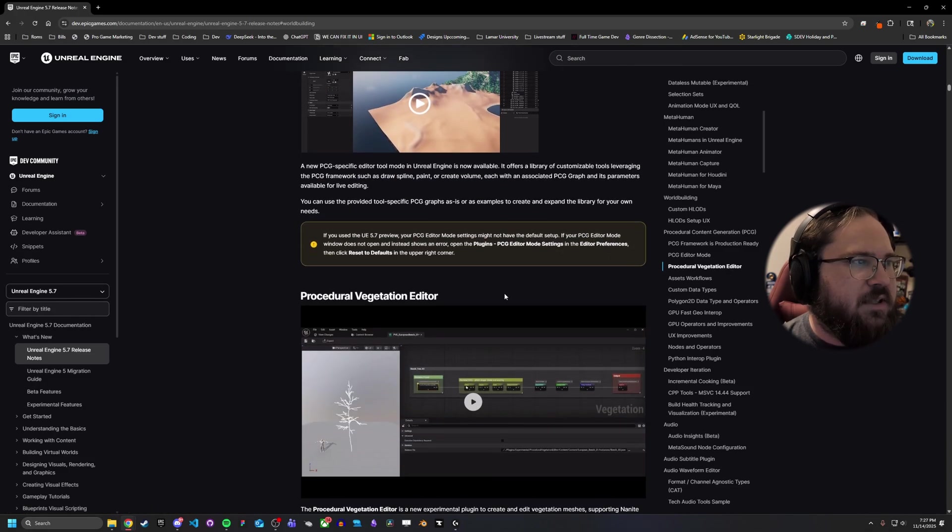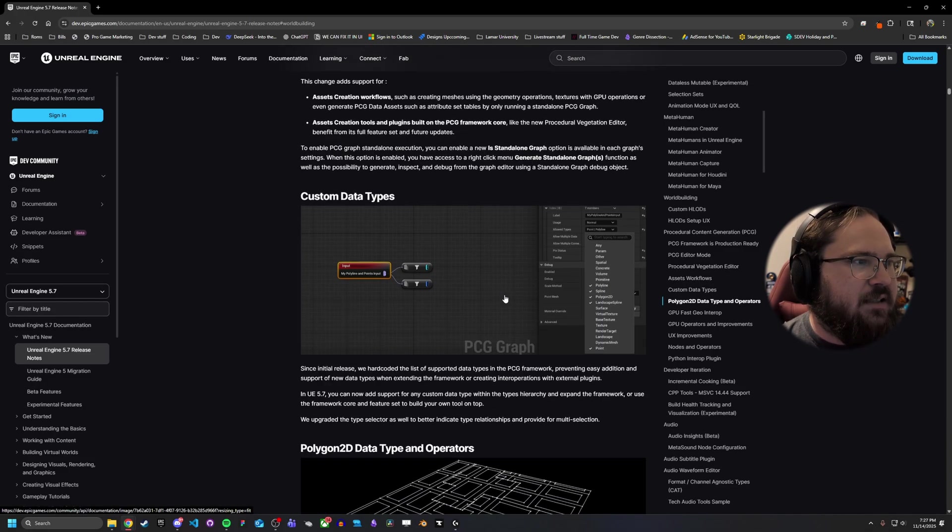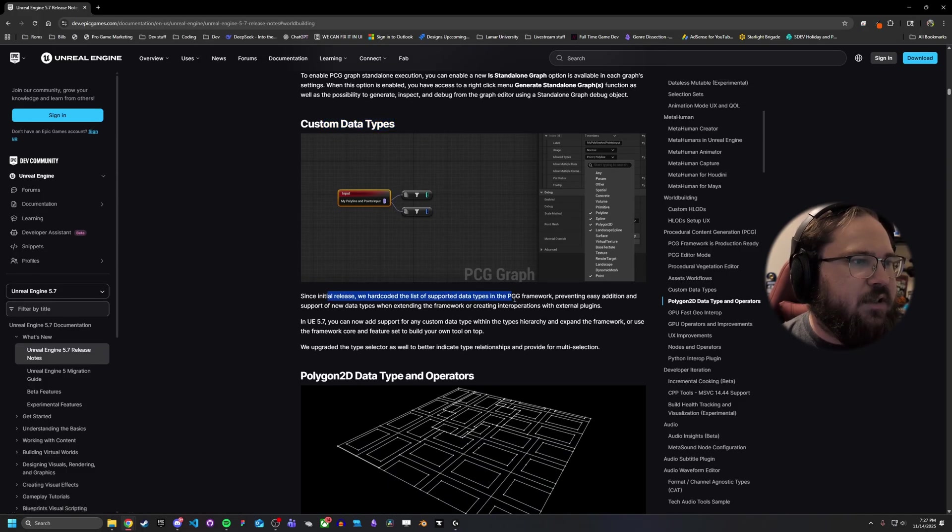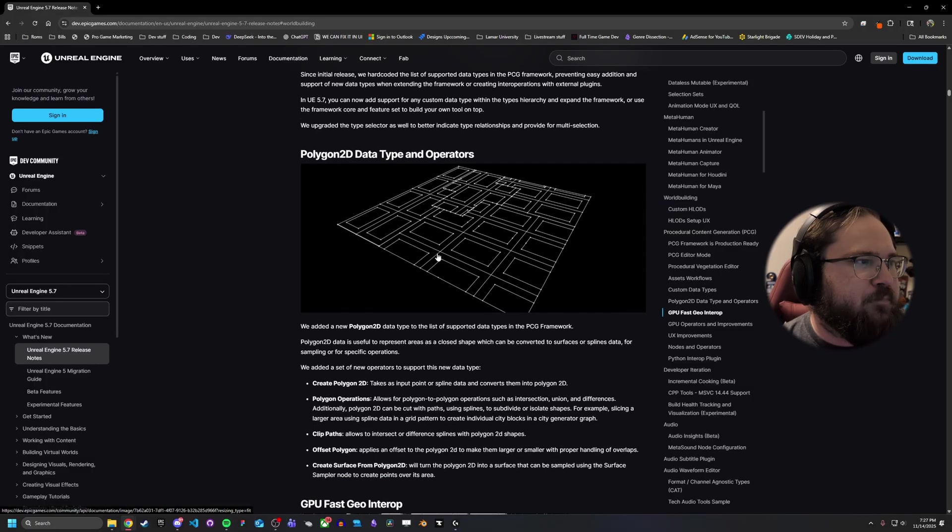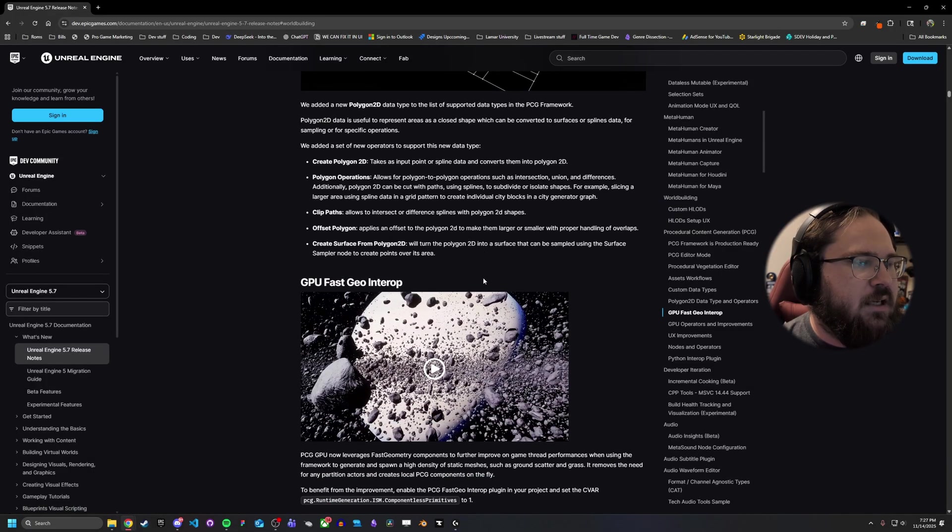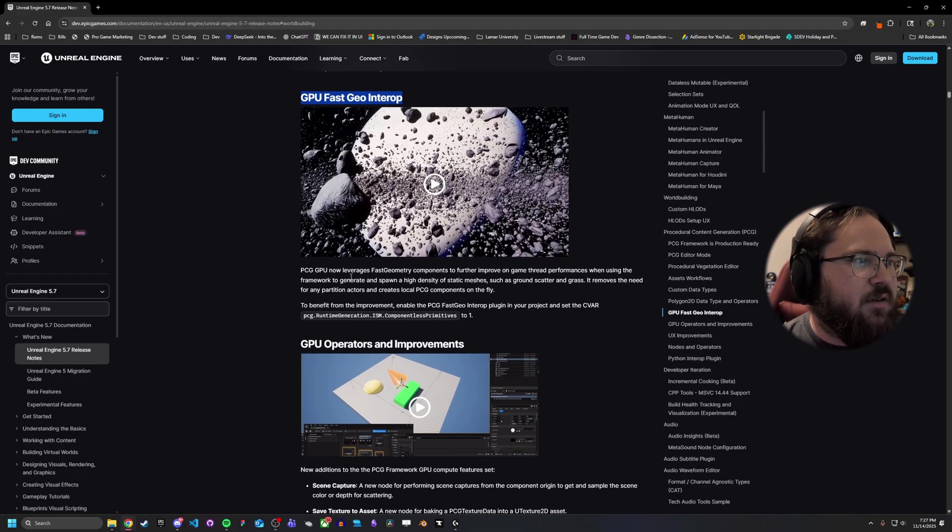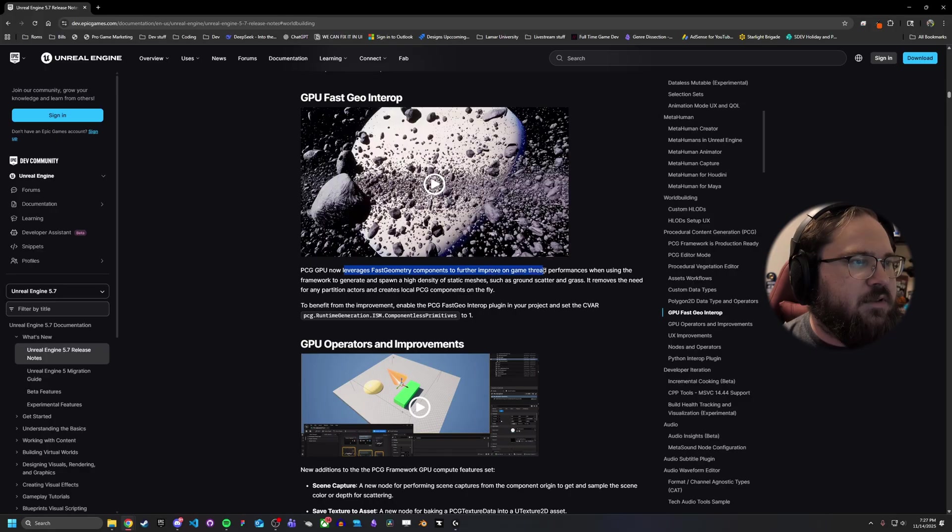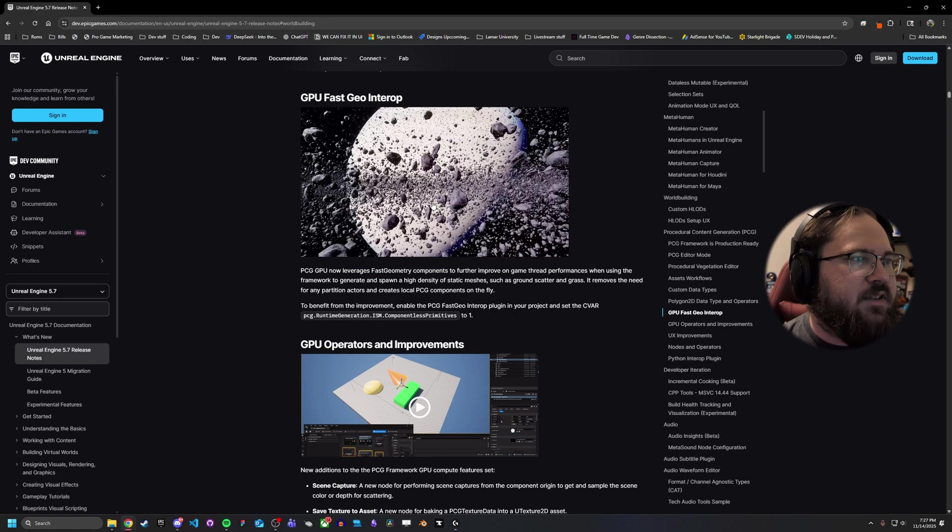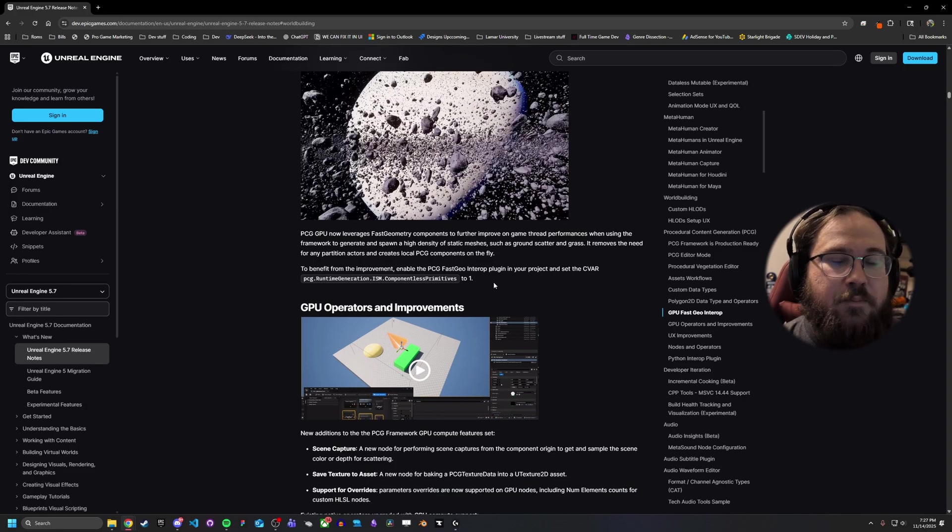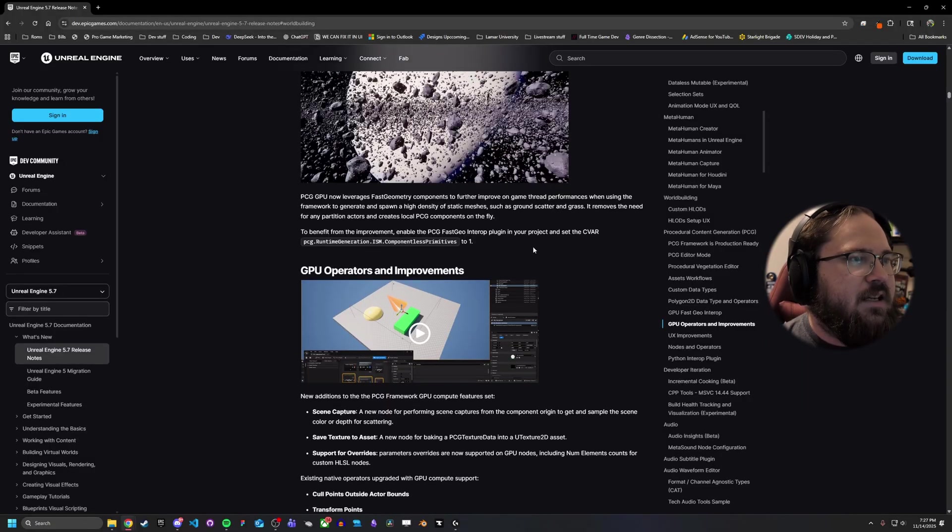Of course, all the PCG changes, improvements, and asset workflows. They added custom data types that I think is quite cool. So you can have different custom data types as part of your PCG framework. Polygon 2D data type and operators. And then this is the one, GPU Fast Geo Interop. This is great for PCG. Basically, they've added some fast geometry components to further improve upon game thread performances. When you're running a lot of things, for example, in the Calypso example, it's going to hopefully improve the speed of that generation, things like that.